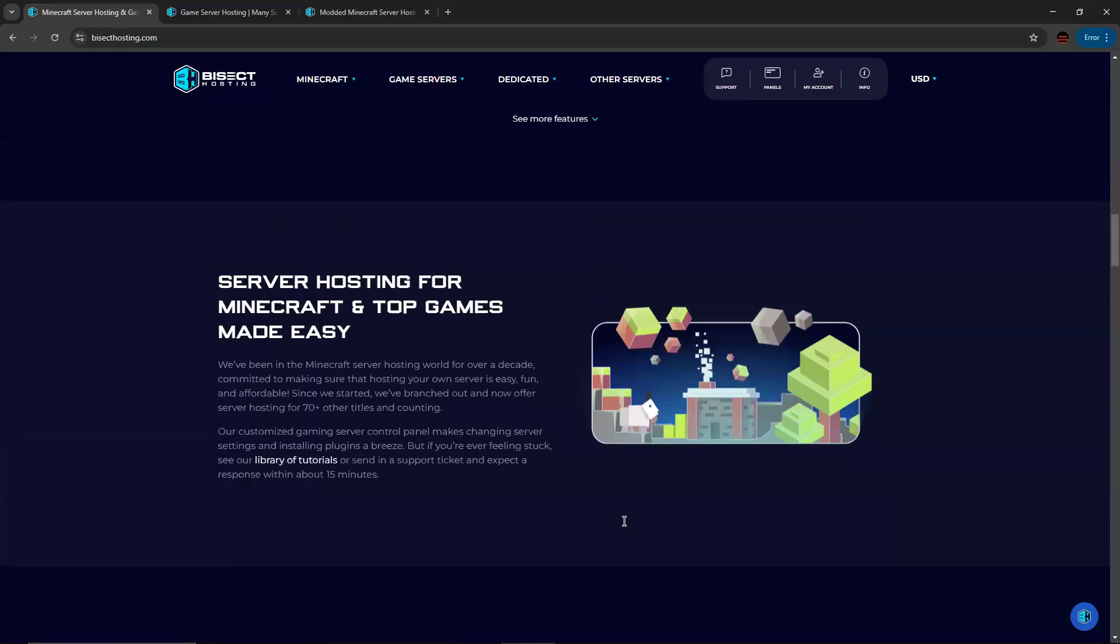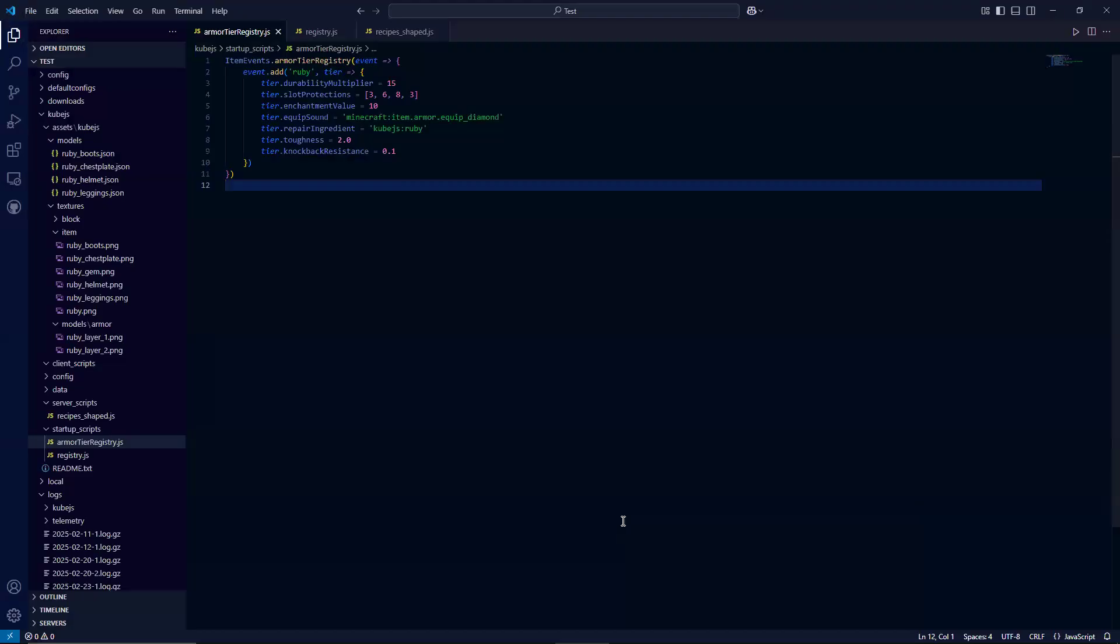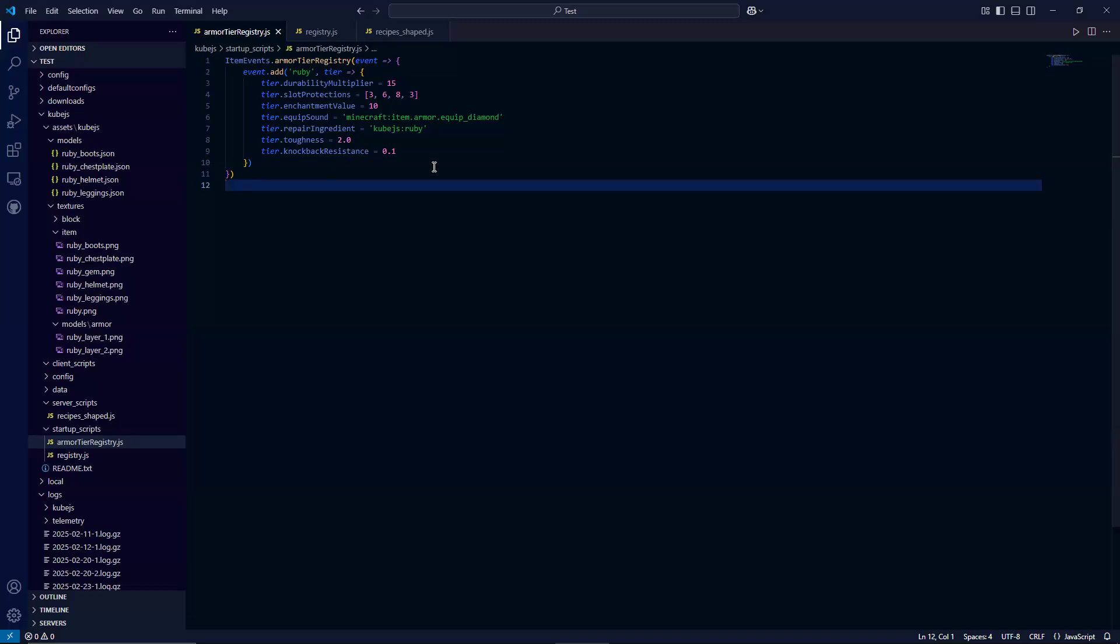But let's get started here with our tutorial. So the first thing we need to do is register a new tier to whatever item you want to do. So for example, here, I am adding Ruby Armor. So here, I'm adding a new Ruby tier. This durability multiplier is how much better the durability is depending on the item.